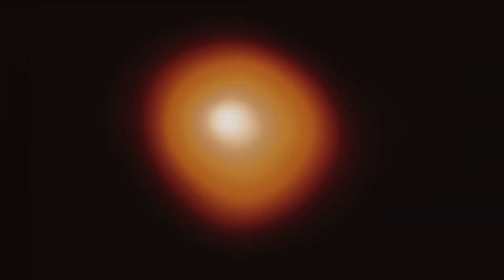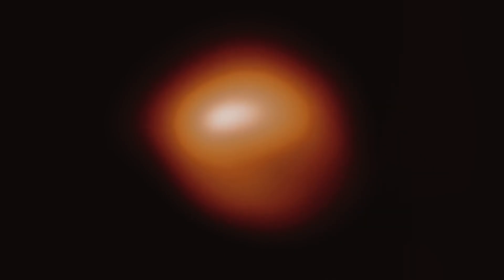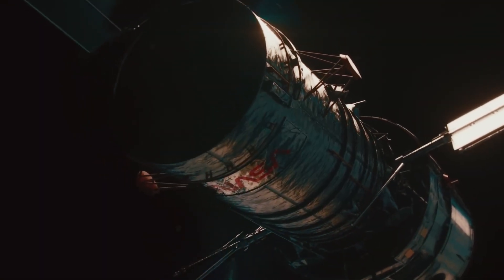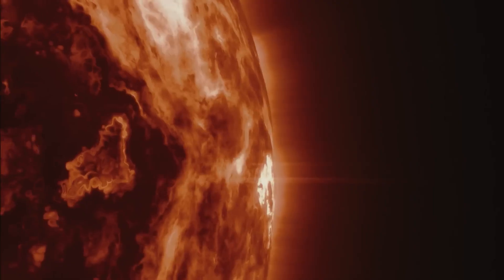Dupri and her team thought that about twice as much material from Betelgeuse's southern hemisphere had been ejected.